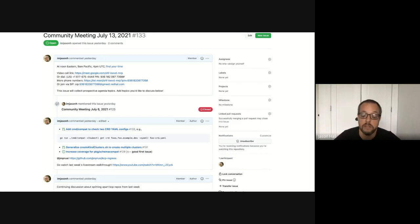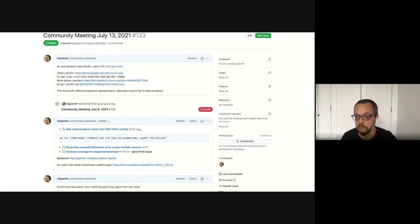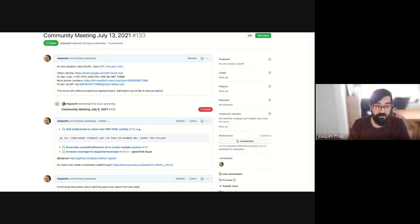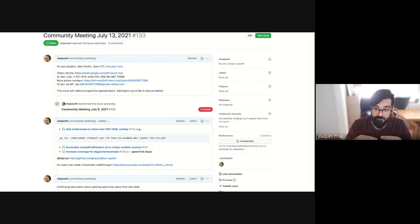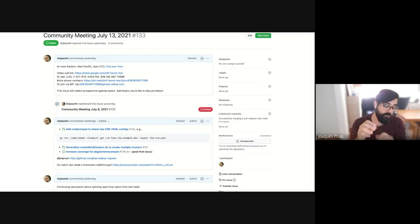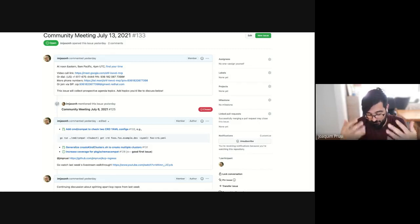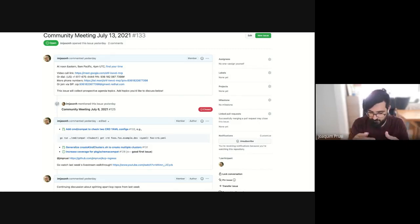Joaquim had a great prototype of KCP ingress for multi-cluster ingress. Basically he took the deployment splitter and adapted it to work with ingresses. Right now he's trying to make a full demo — deploy a deployment, deploy a service, deploy an ingress — and just drive some traffic through it.